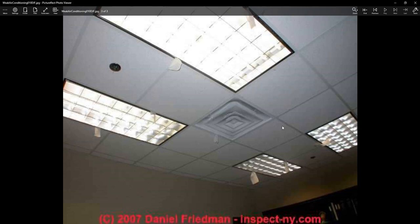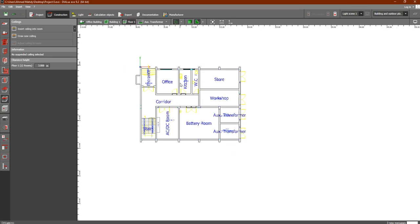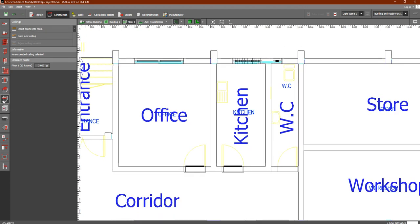Now let's see how to add this to the Dialects program. We will add a ceiling to the office. As you remember, the height of the room from the ground to the ceiling is three meters. We would like to add an extra layer of ceiling of 0.5 meters as an example. You can do this in the ceilings tab.